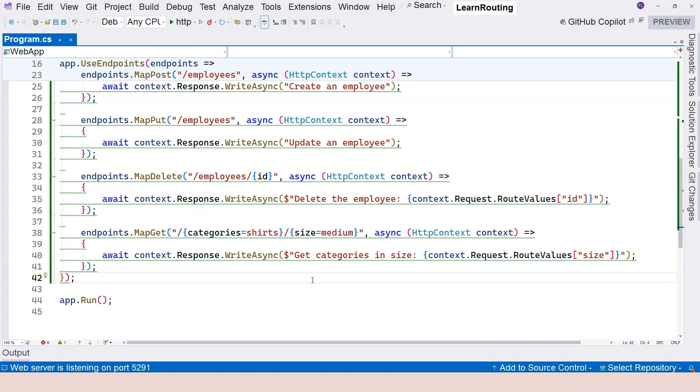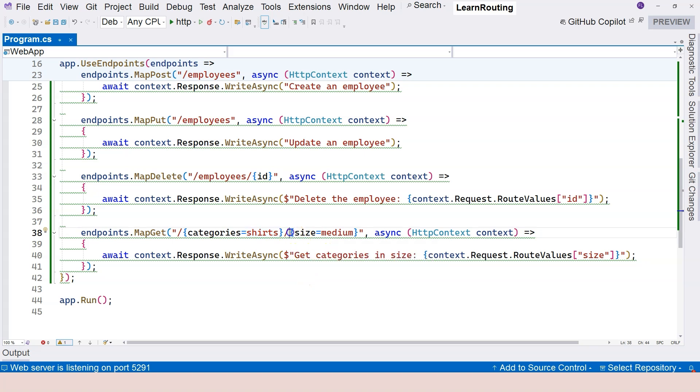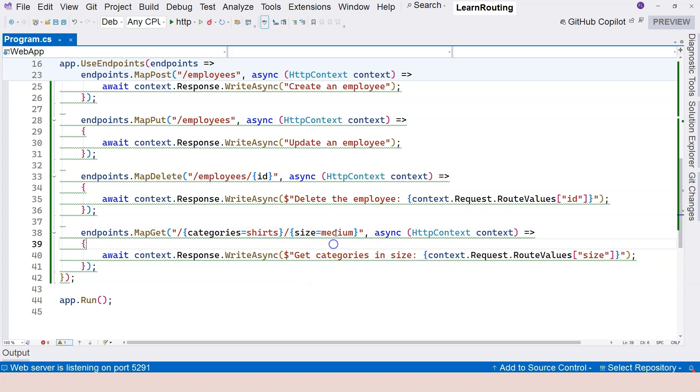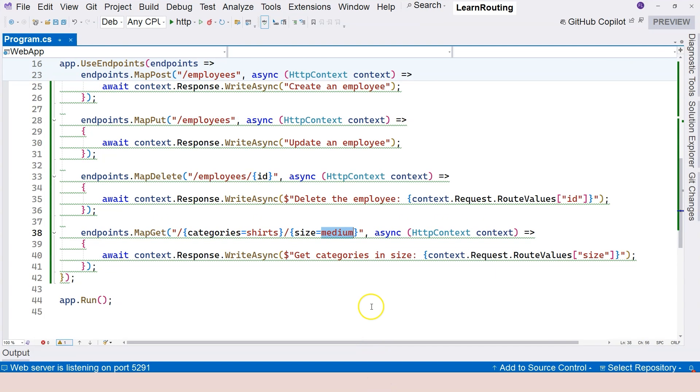Because you're not providing anything for the first parameter, therefore, it's going to use shirts. And then you're not providing anything to the second parameter. That's why it's using medium. So what you see here is basically just slash shirts slash medium. This is what you got.